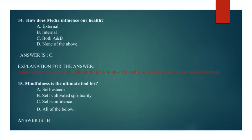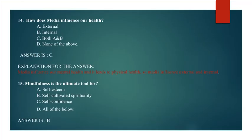Question 14: How does media influence our health? A. External, B. Internal, C. Both A and B, D. None of the above. Answer is C. Both A and B. Explanation for the answer: Media influence our mental health and it leads to physical health, so media influences external and internal.